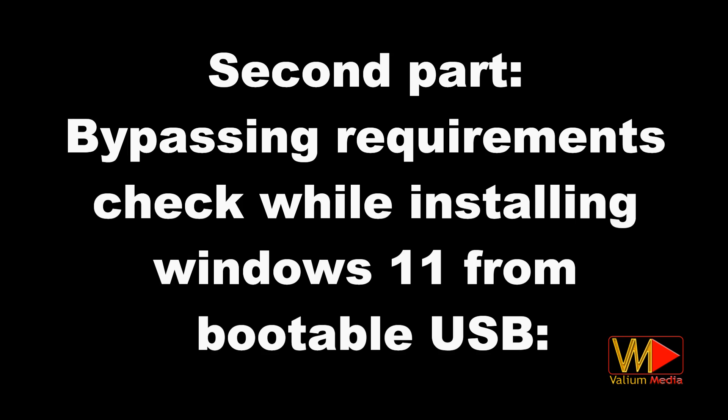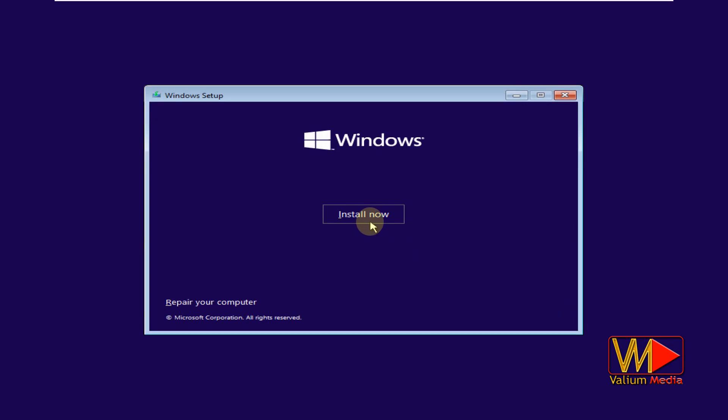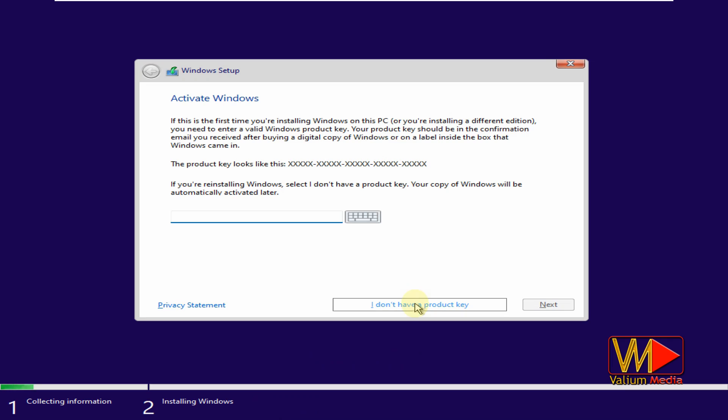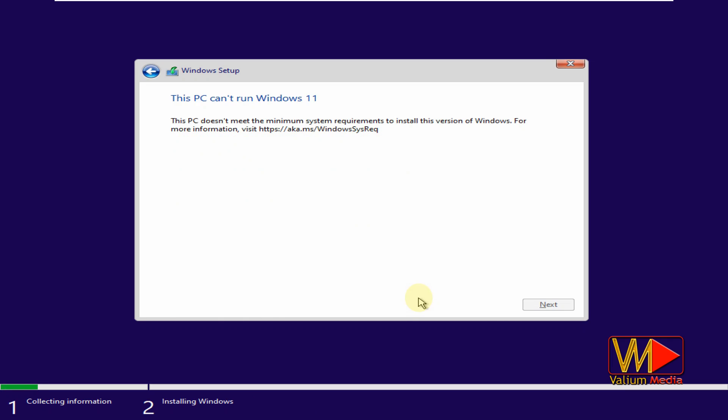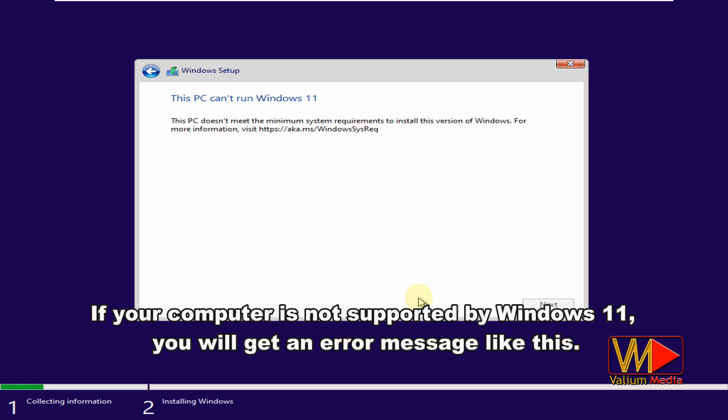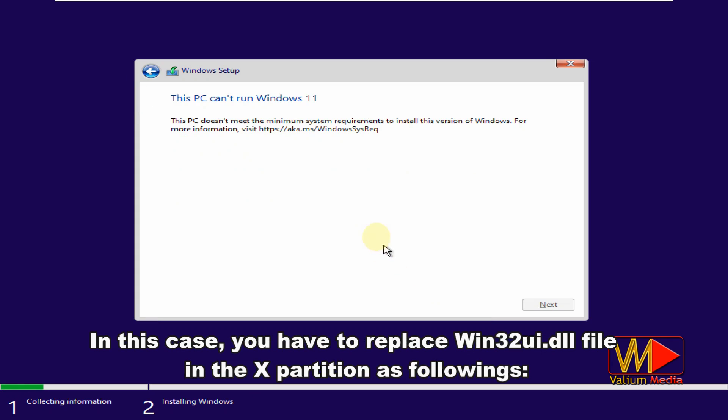Second part: bypassing requirements check while installing Windows 11 from bootable USB. If your computer is not supported by Windows 11, you will get an error message like this. In this case, you have to replace Win32UI.dll file in the X partition as follows.